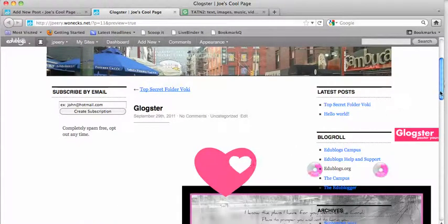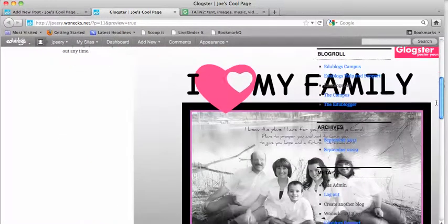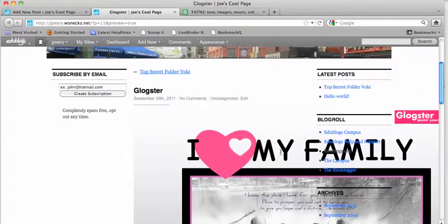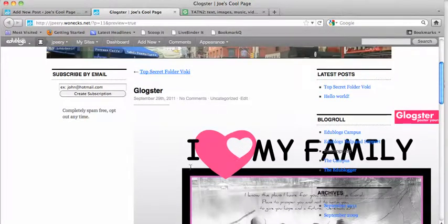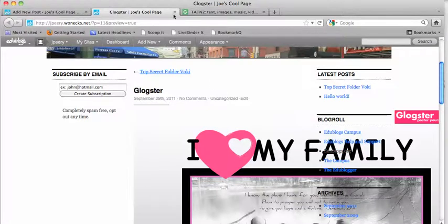What you'll find is the HTML code for that Glogster poster makes it full size, so it bleeds across to the sidebar of your blog, and you don't want that.